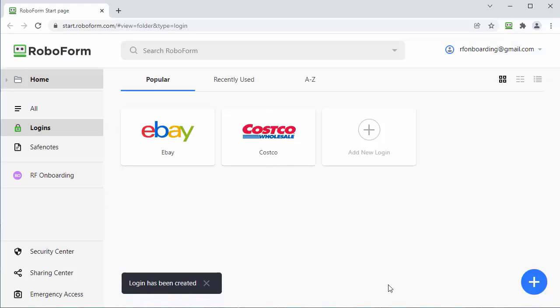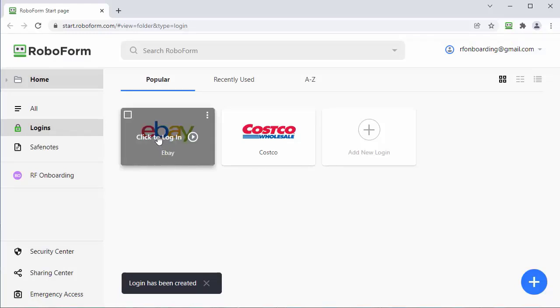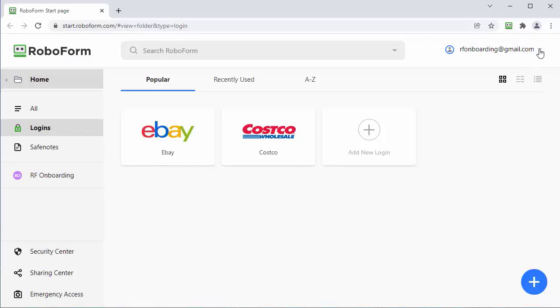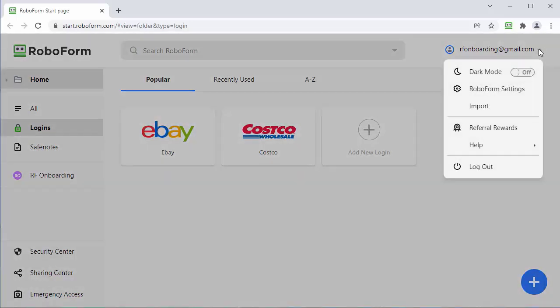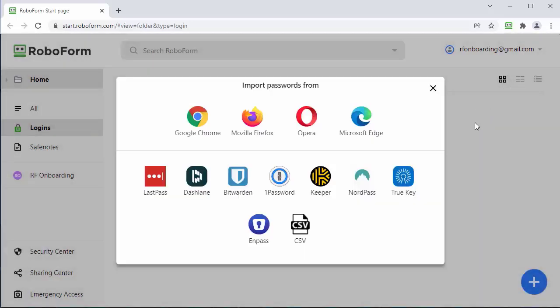Another way to add passwords to RoboForm is to import them from previously used password managers. Click here and a menu will open. Select import.